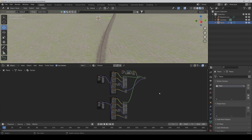For the displacement, I would only take the displacement from the path texture and not from the normal ground, because we will scatter grass and so on anyway on the normal ground, so it's not necessary.